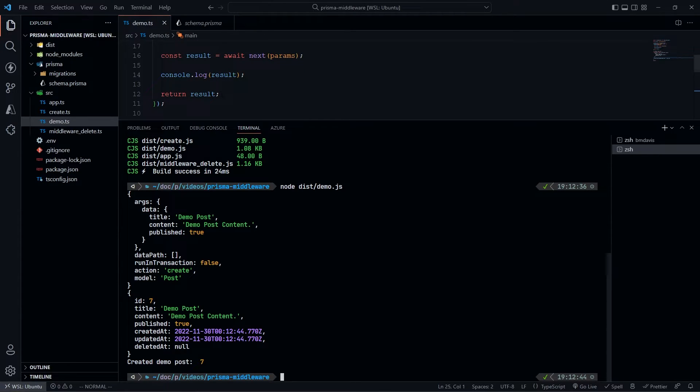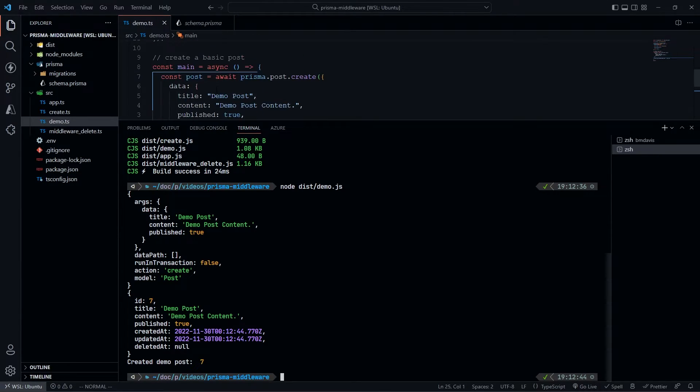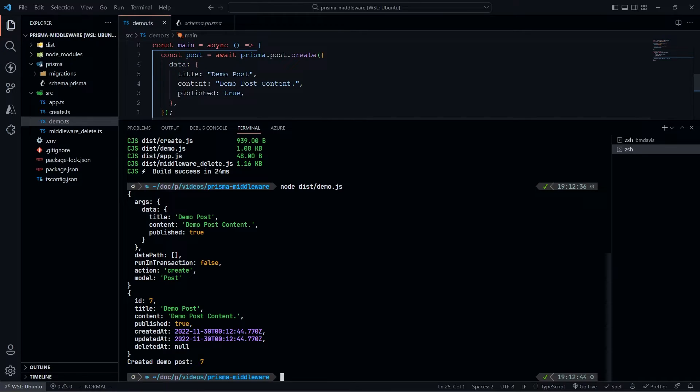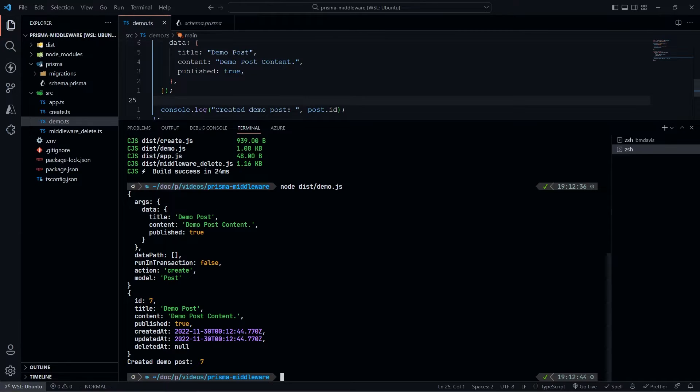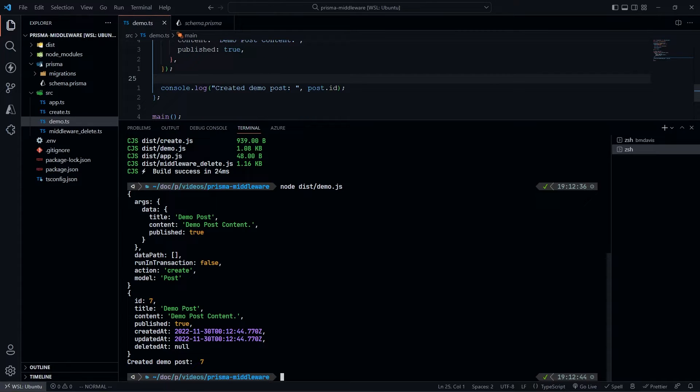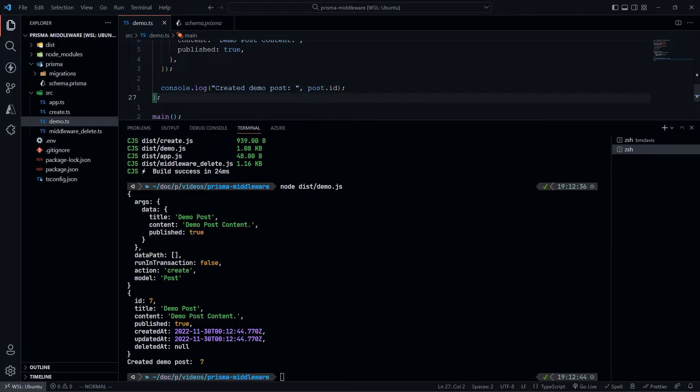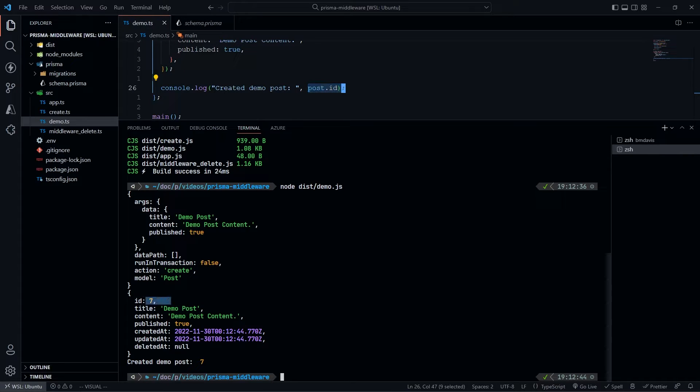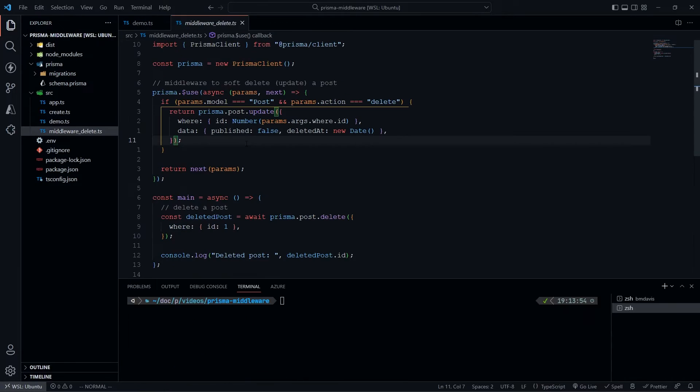We're getting this object, which is actually just the new post itself. The result of this next function is the new post. We're returning that which is then returned out to this post variable here. Then that's console.logged out - the results and the post ID. This seven is actually coming from here.